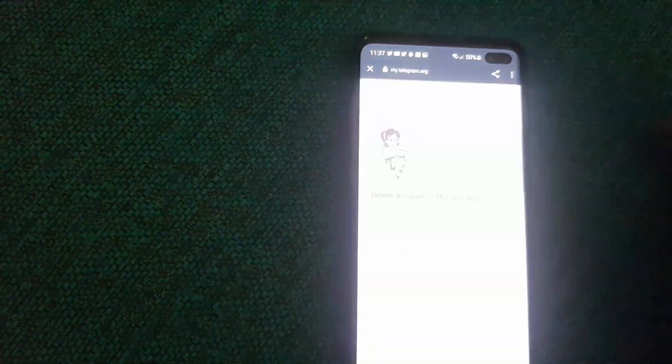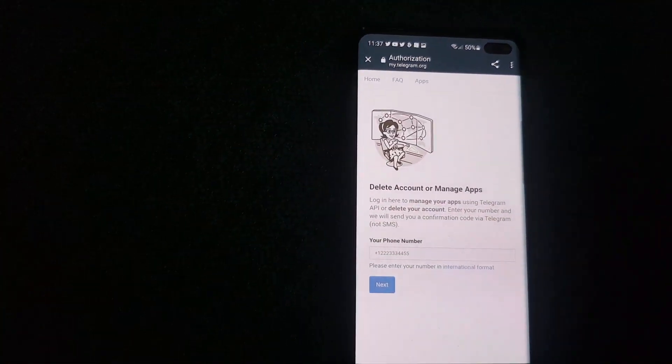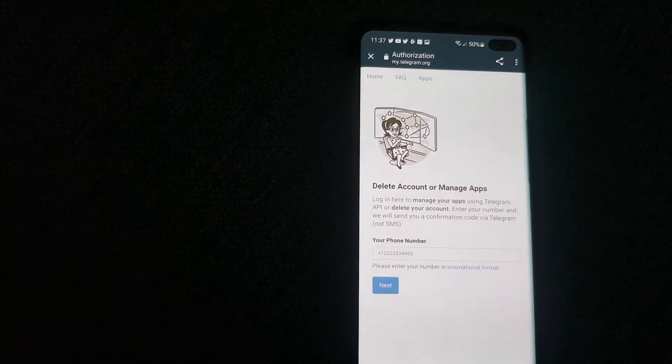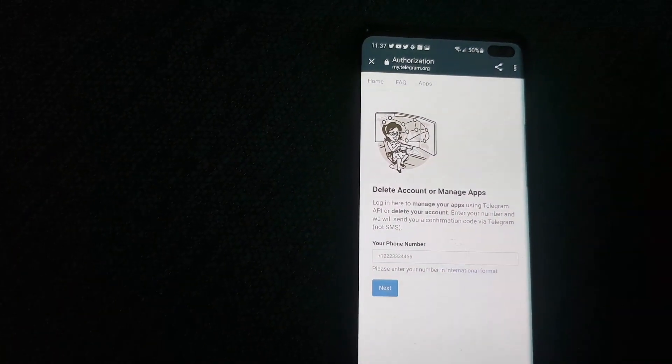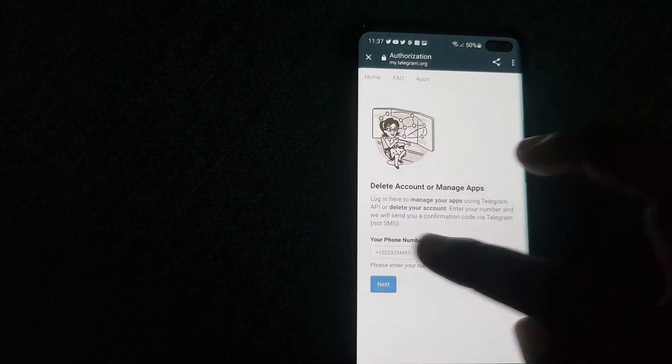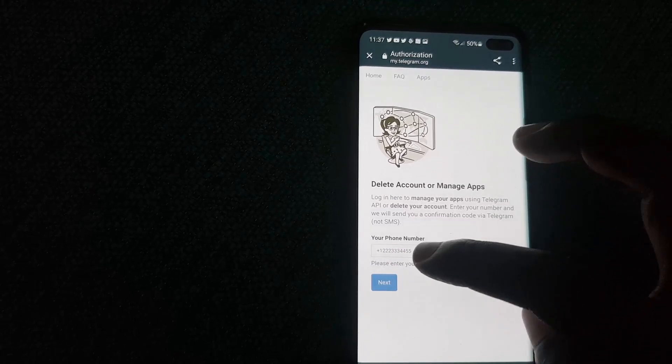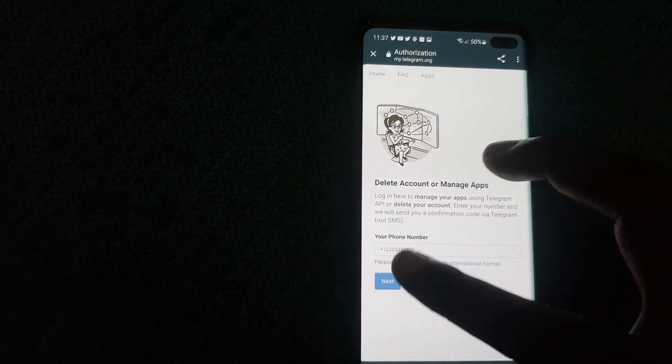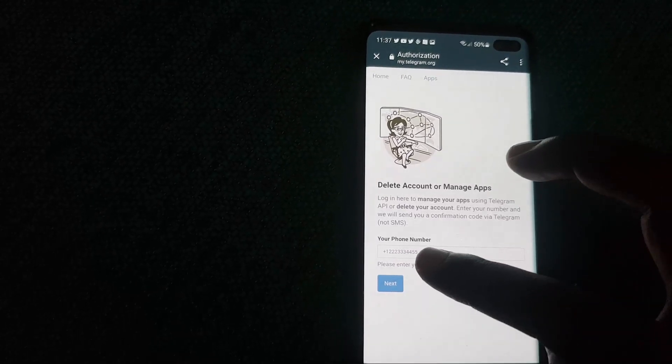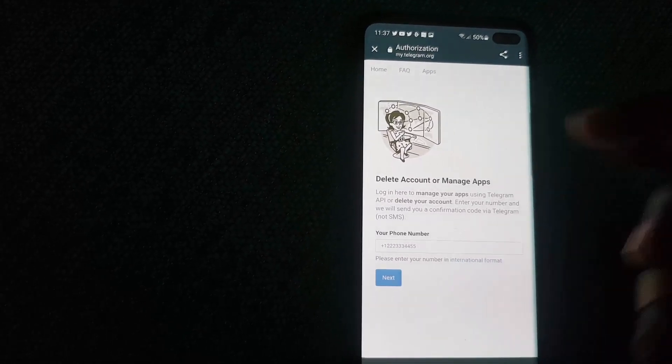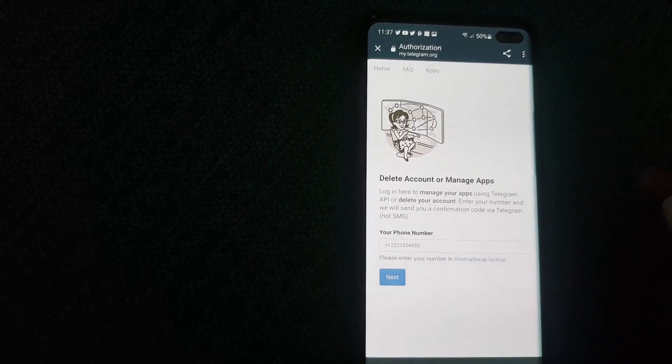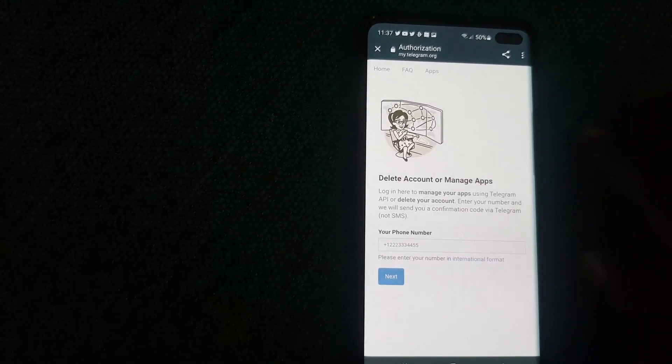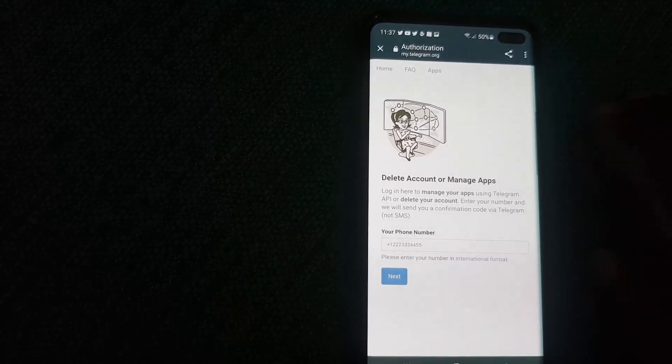Once you do, the page will load. There you go. You'll be on the page for deleting your account. It's pretty straightforward from here. Simply enter your phone number including the international code and hit Next.